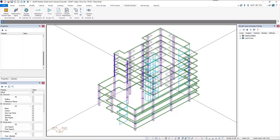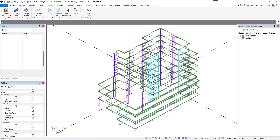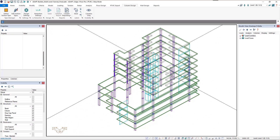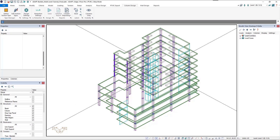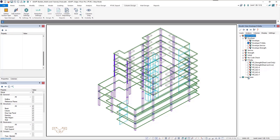On screen, we have a version of the AdaptBuilder multi-level tutorial model that can be found in the help file, with some minor changes to add more column sizes to the model. We've also added P-Delta load combinations to the model, and we've already run this model in multi-level mode for all load combinations including P-Delta, so we can evaluate columns based on second order effects. For more information on entering P-Delta load combinations, please refer to our help file.